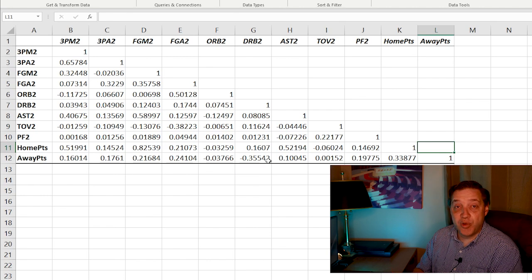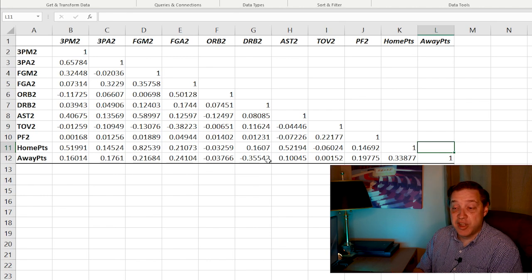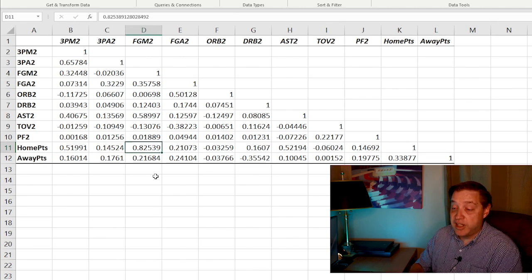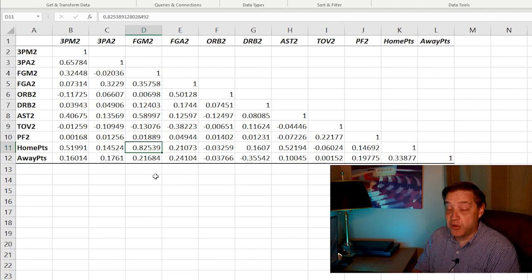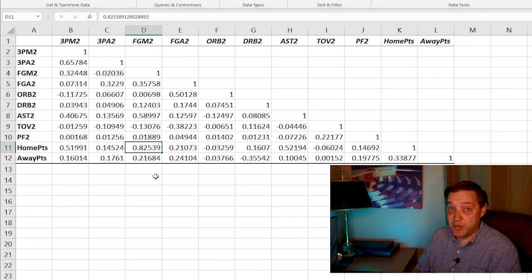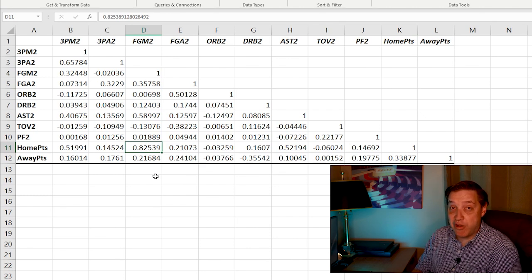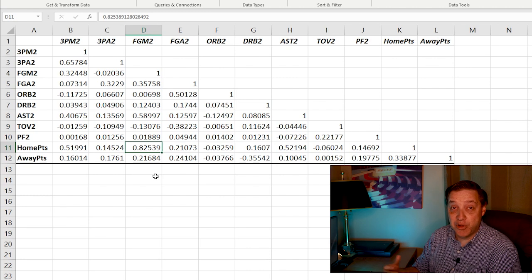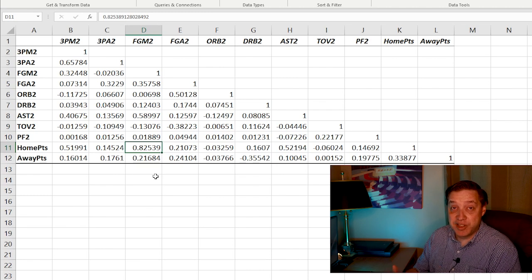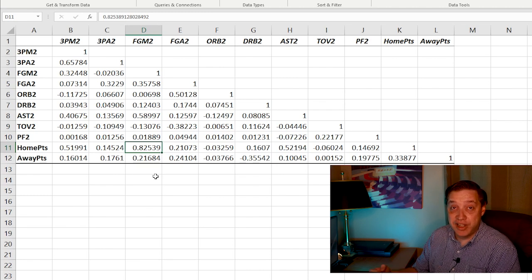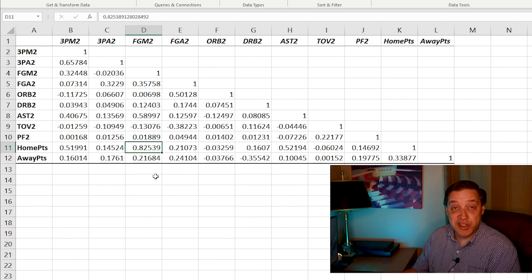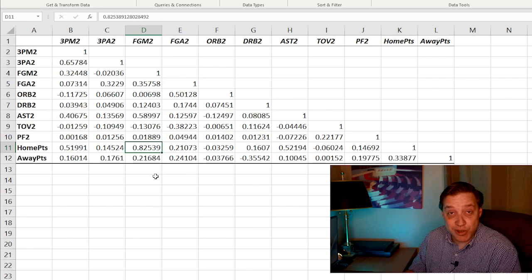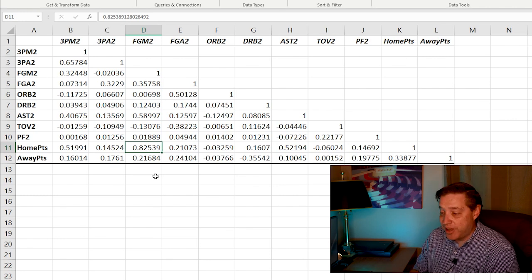So you look at all of this and you say to yourself, well, this was kind of pointless because the only thing here that really is highly correlated is the field goals made. And of course, that's pretty logical. But how am I supposed to predict how many field goals are going to be made in the game? That's just as hard as predicting the points that are going to be scored by the team. That is absolutely true.